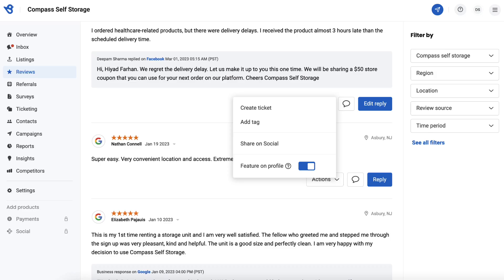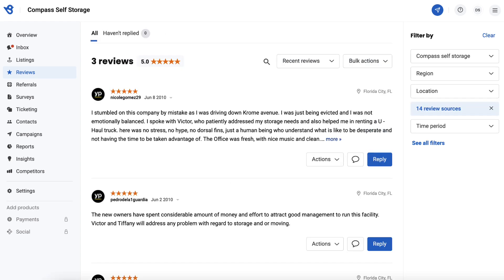You can add a tag based on the positive or negative review received. If the review is good, you can also share it on social channels such as Facebook, Instagram, LinkedIn, and Twitter, or feature the review on your Birdeye profile's review feed.